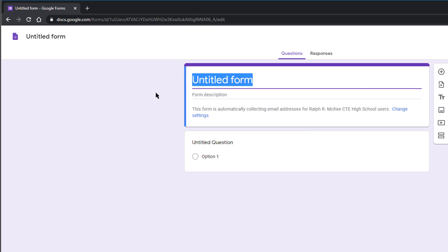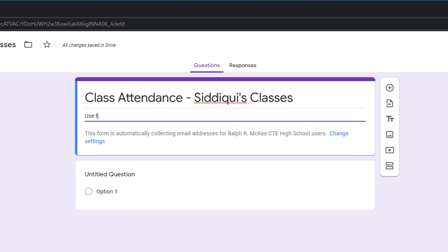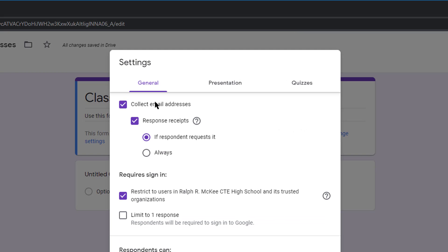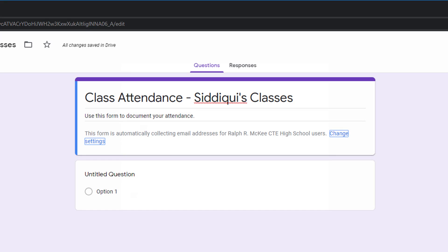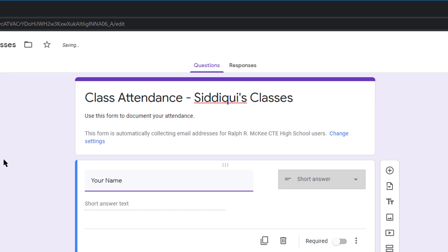Start a new form by clicking blank. Go ahead and title it for your attendance. In the form description, make clear that you are using this for attendance to students. As you can see, my form is automatically collecting email addresses for my students. For the first question, ask for the student's name. It will automatically turn to a short answer. Make sure it is required by clicking on the little slider at the bottom.